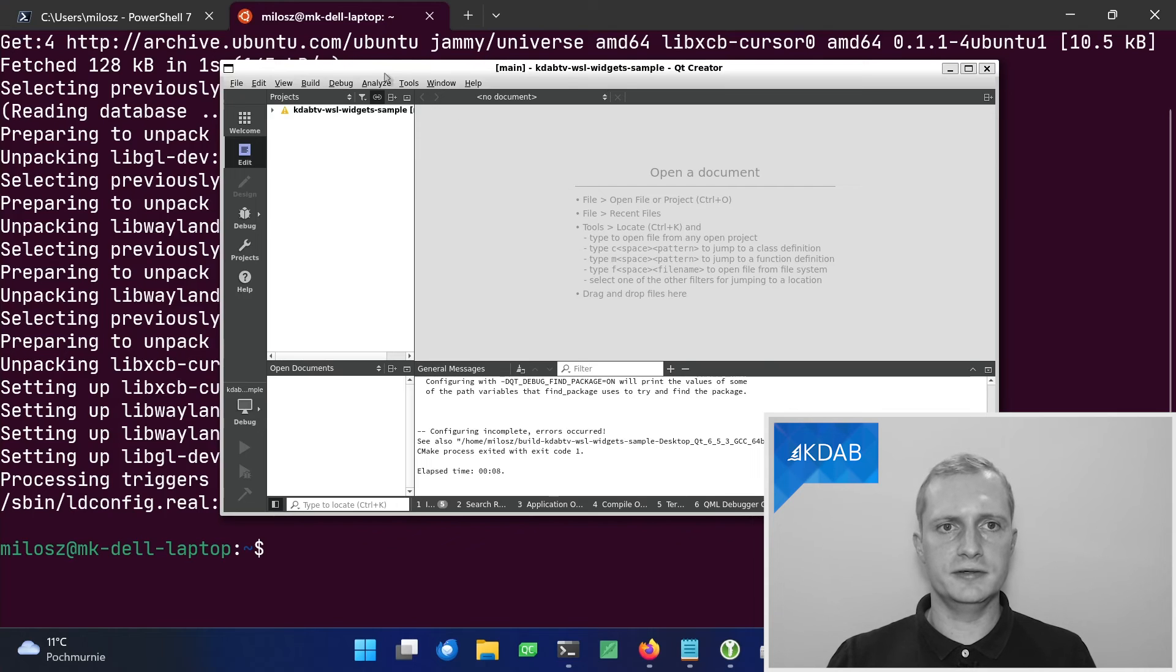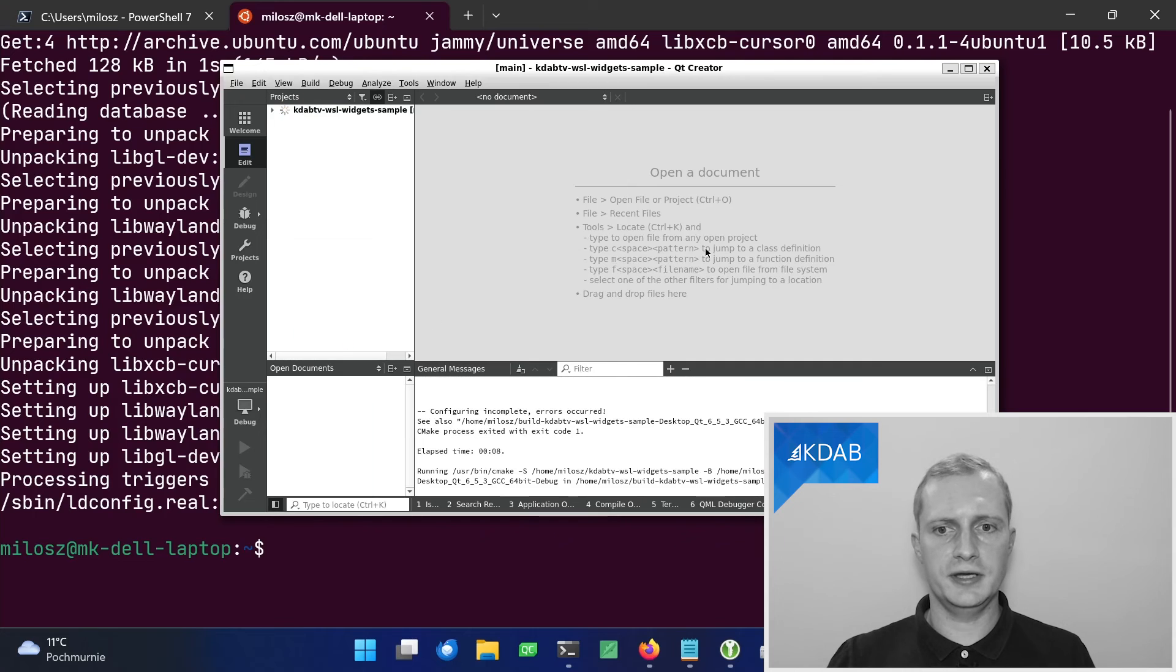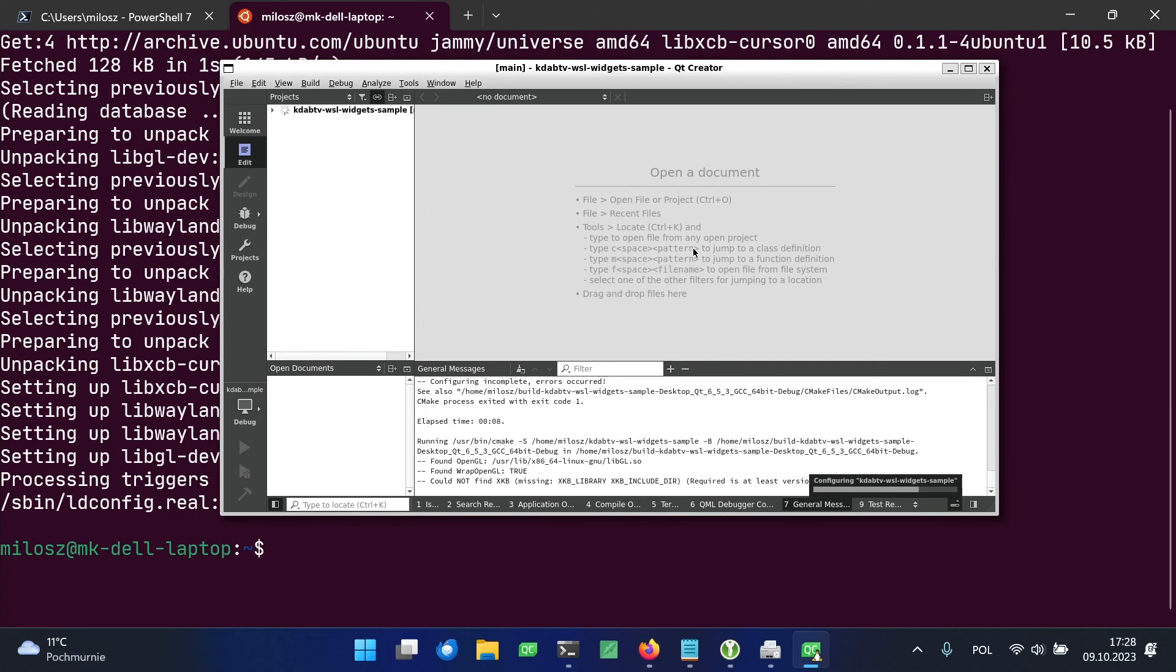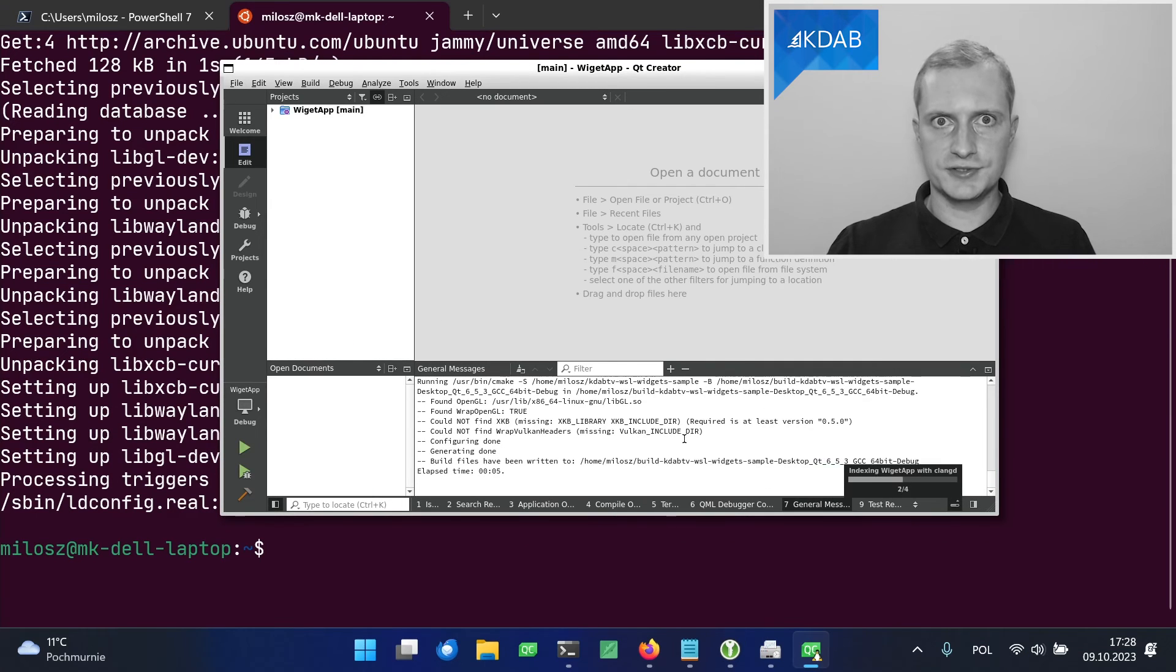And let's try running CMake again. You can do it from build run CMake. And this time it succeeds.